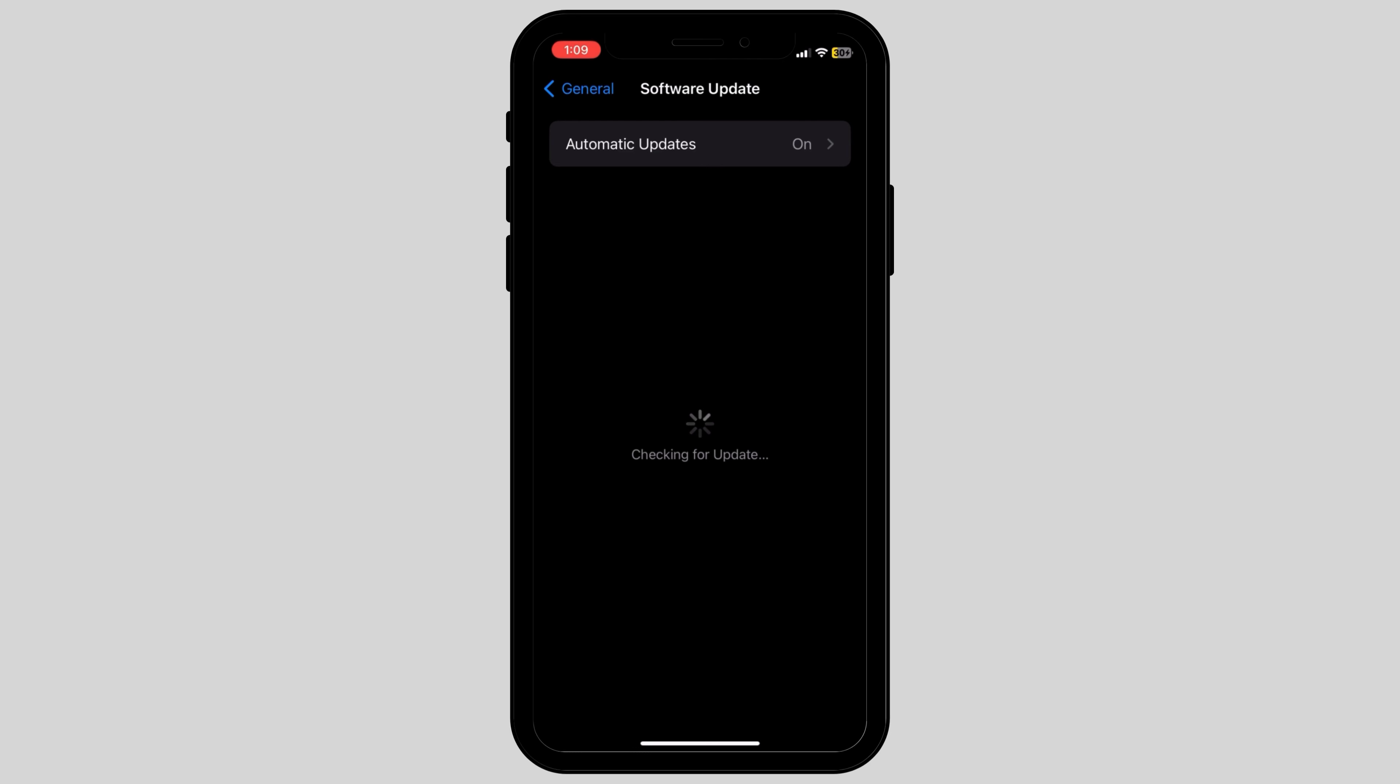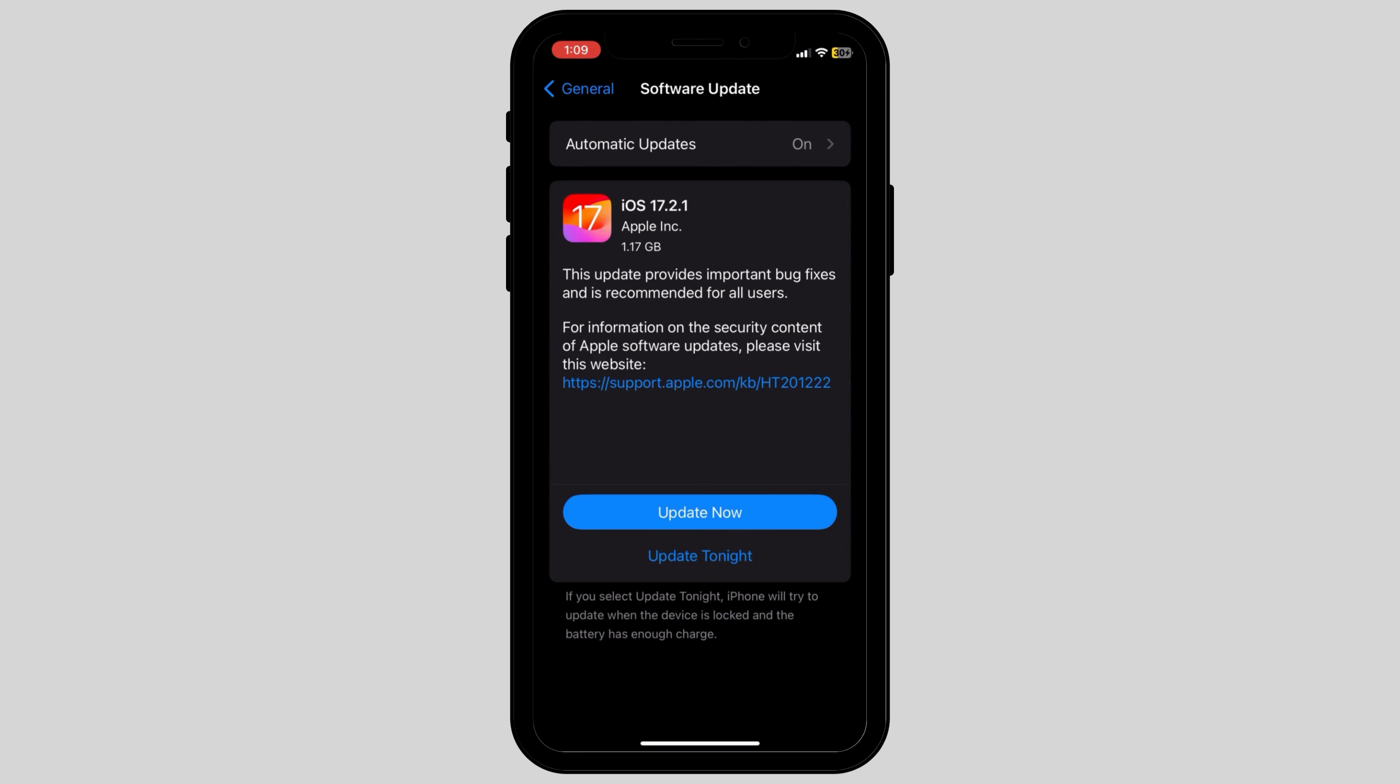If you have any available updates, click on Update Now or Update Tonight and let your phone be updated to the latest version.